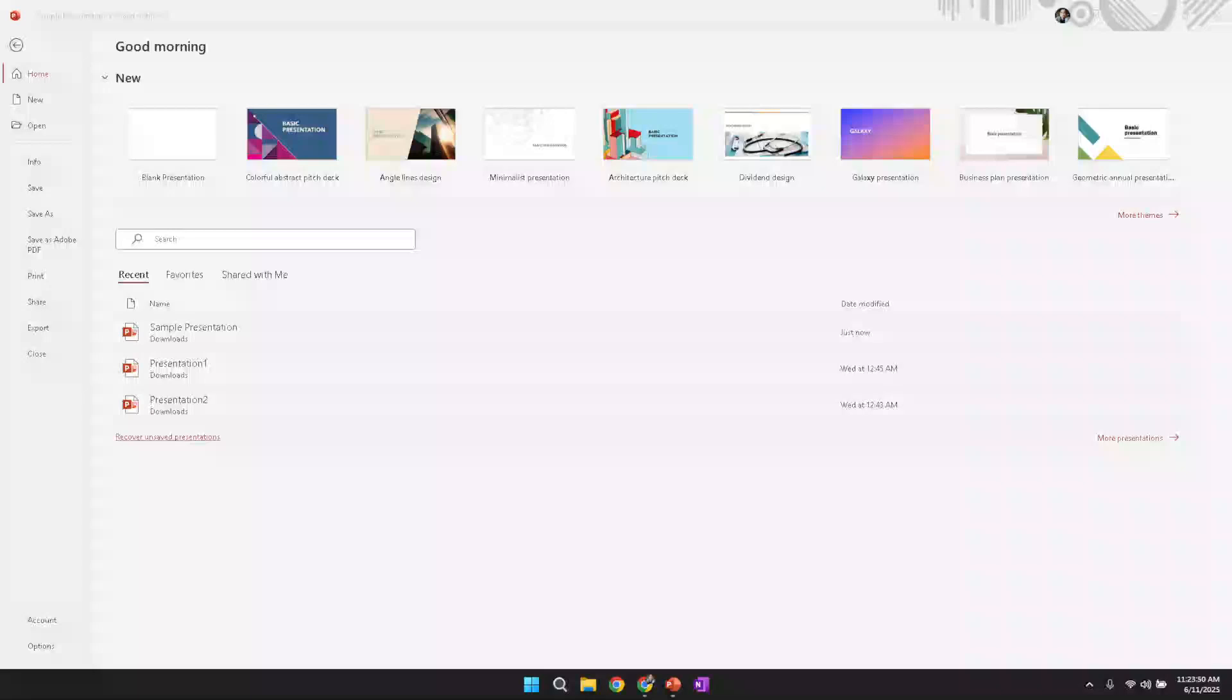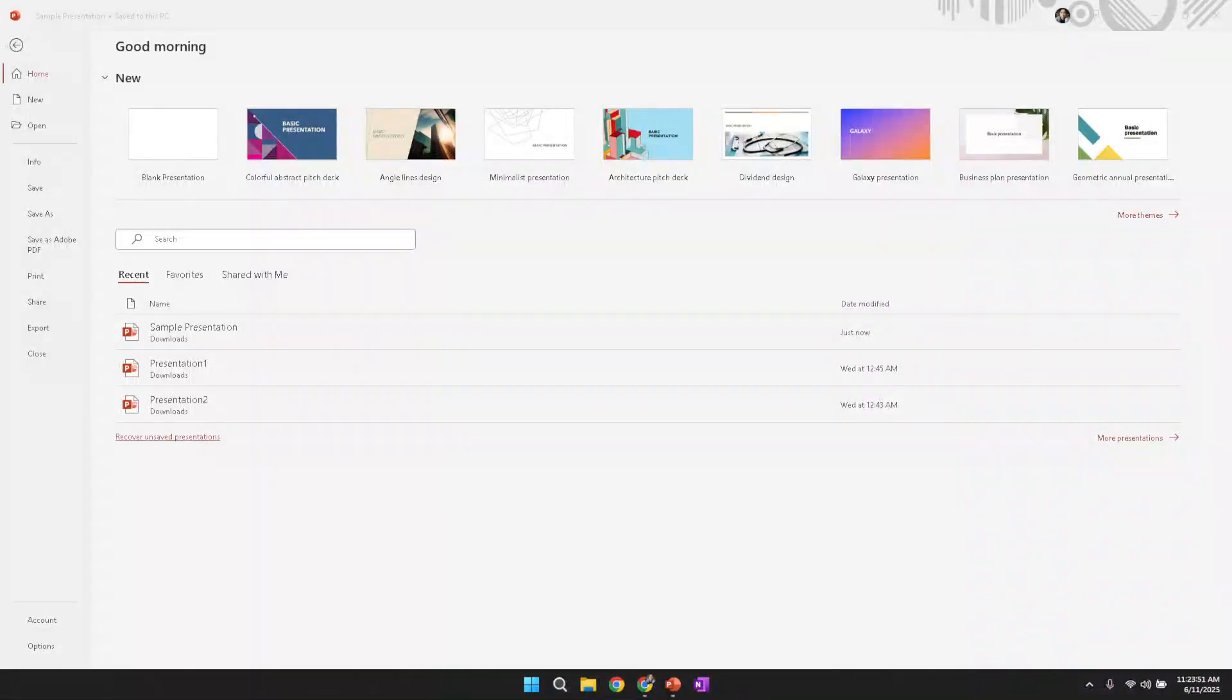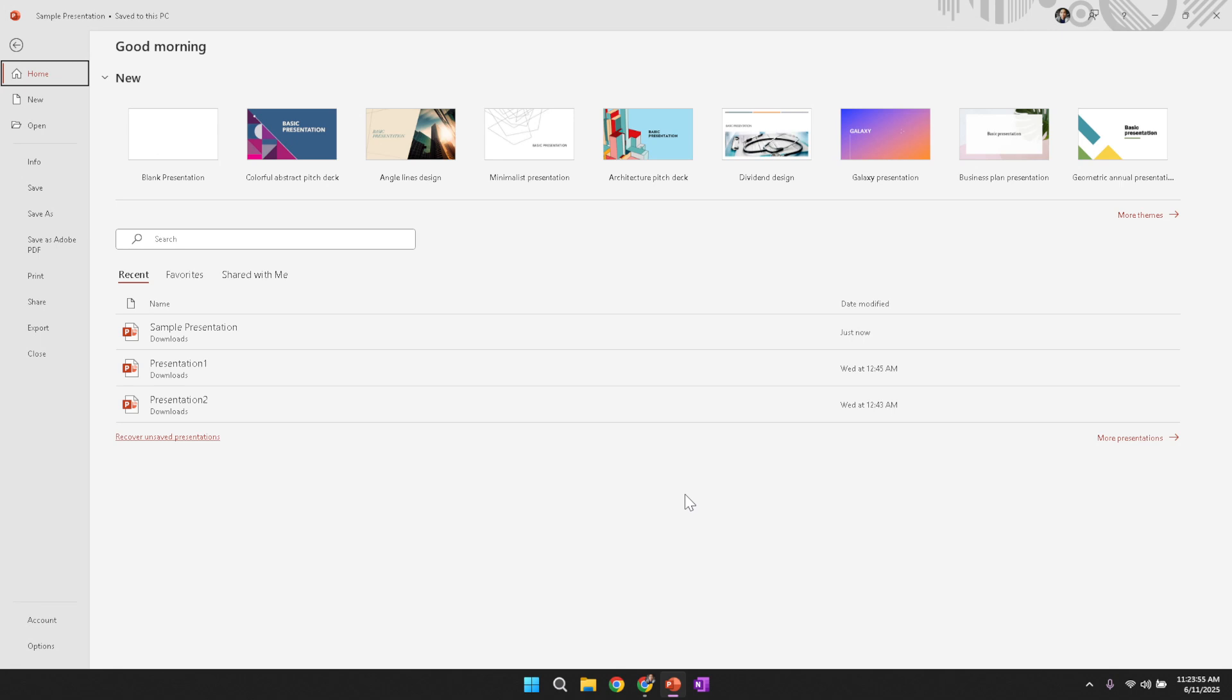Welcome to this guide on how to insert PowerPoint slides into OneNote. In this tutorial you will learn a clear step-by-step method designed to help you seamlessly integrate your presentation slides within your OneNote workspace.